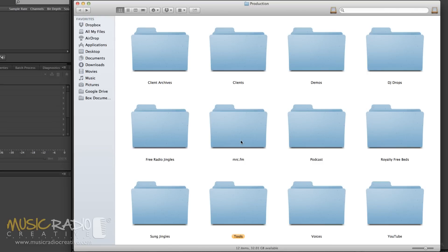MRC.FM is my internet radio station and everything to do with that is in there, all the sung jingles, the voiceovers and the music tracks I'm working on. The podcast is full of every single podcast I've ever done and in fact there's a lot of raw WAV files in there that I need to back up into the cloud using Amazon Glacier because they take up a lot of space on my hard disk.